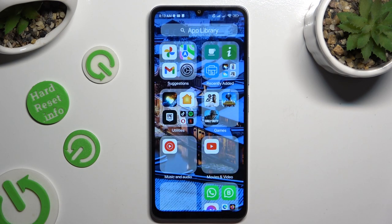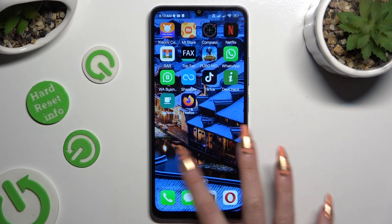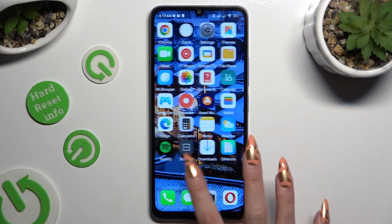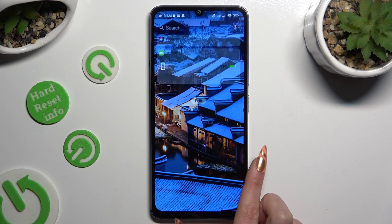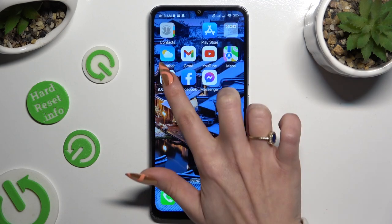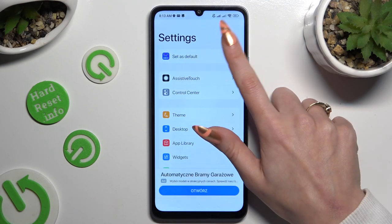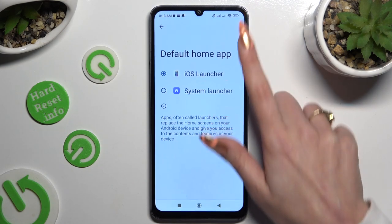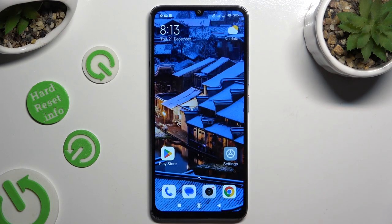In order to go back to your system launcher, go into the same Launcher app, tap on Set as Default, and hit System Launcher.